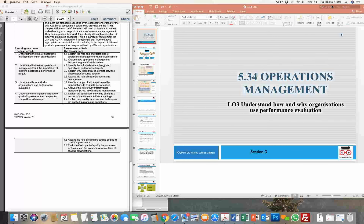Hi, good afternoon. Just continuing with our session on the unit operations management. We're looking at covering today learning outcome three, which basically talks about the main reason of understanding how organizations or businesses actually evaluate performance.